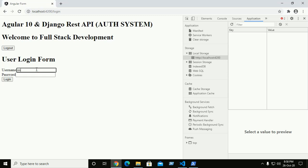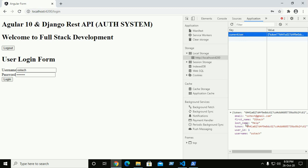Enter the username and password, log in, and see the current user information populated in local storage.